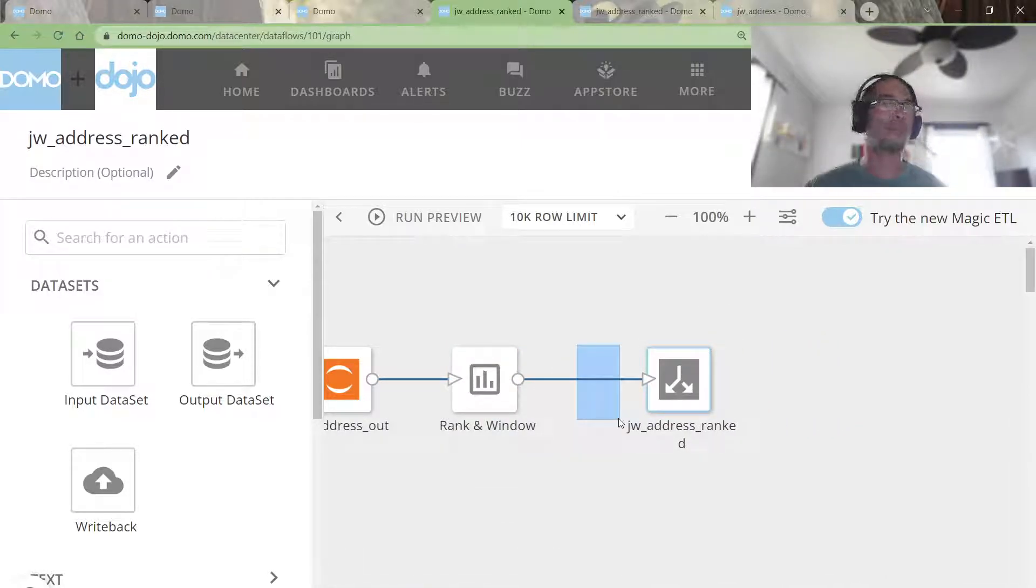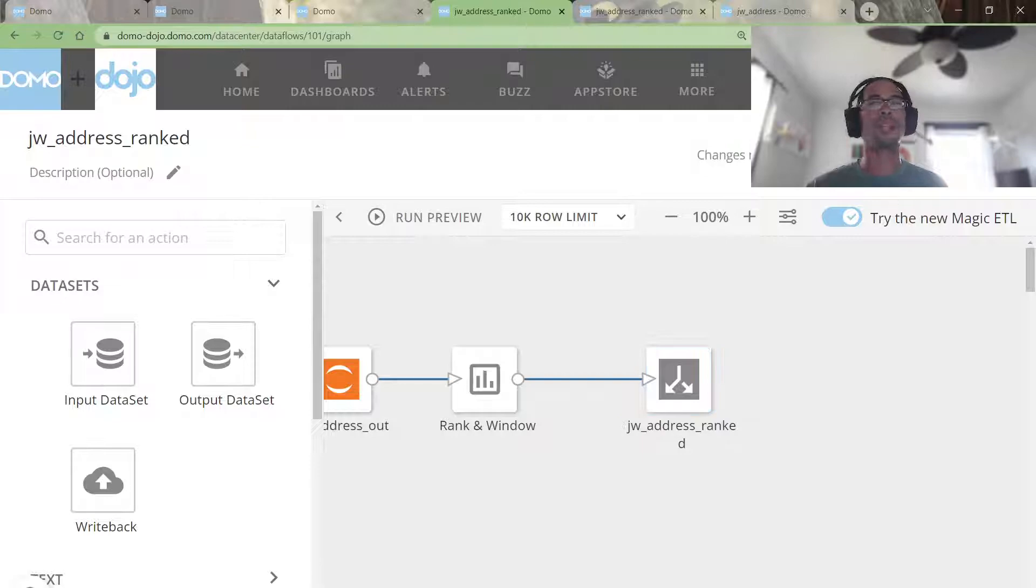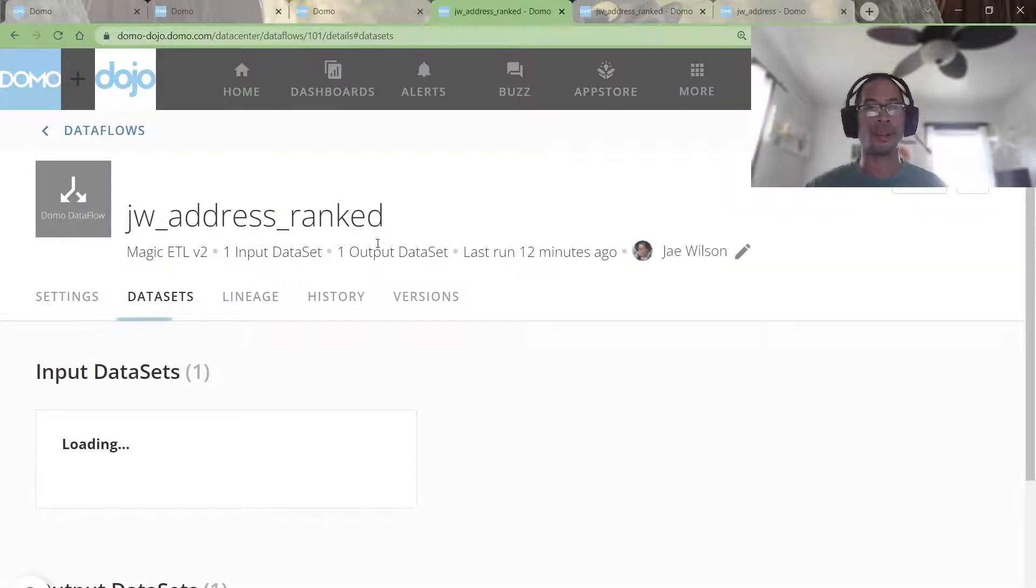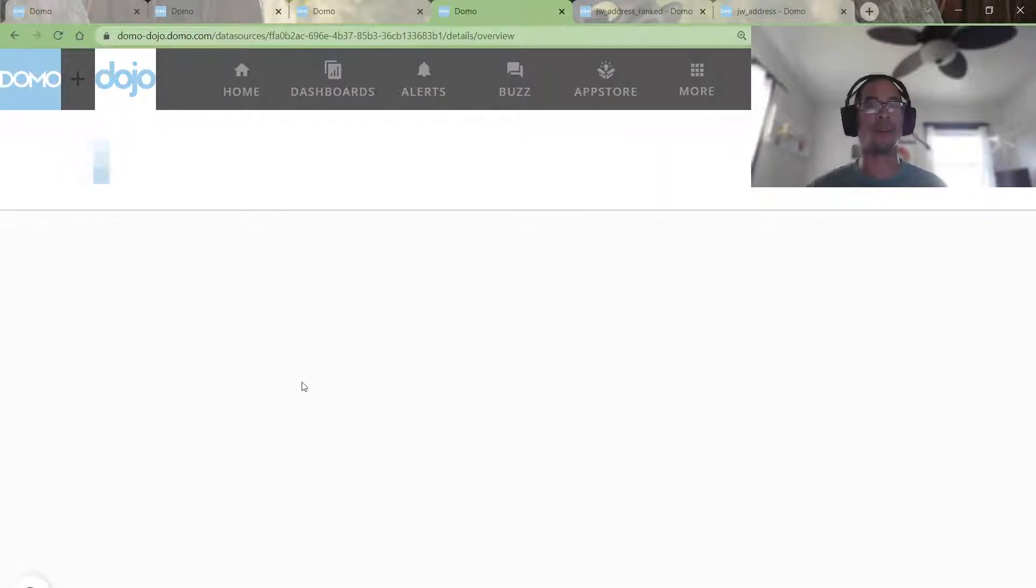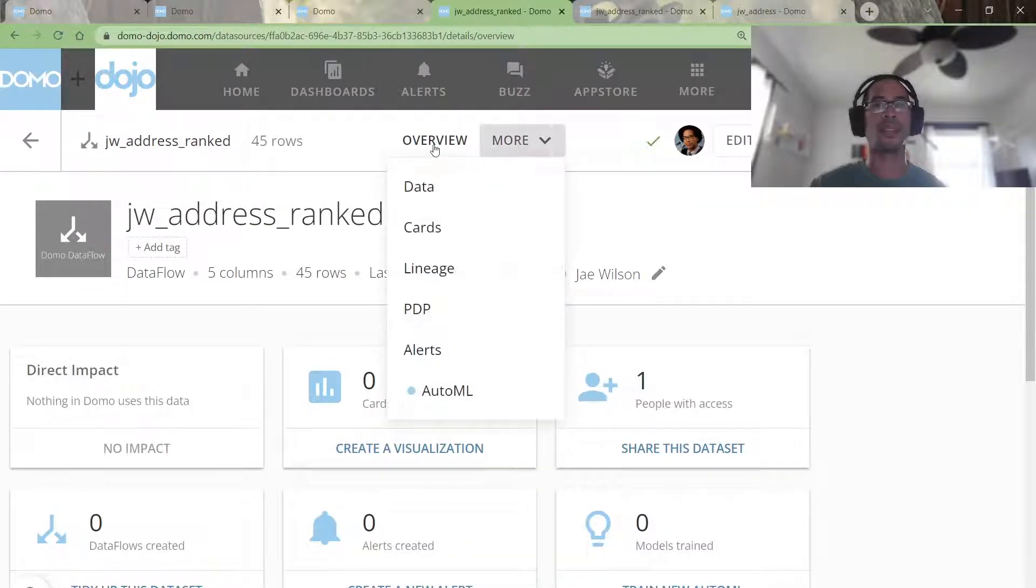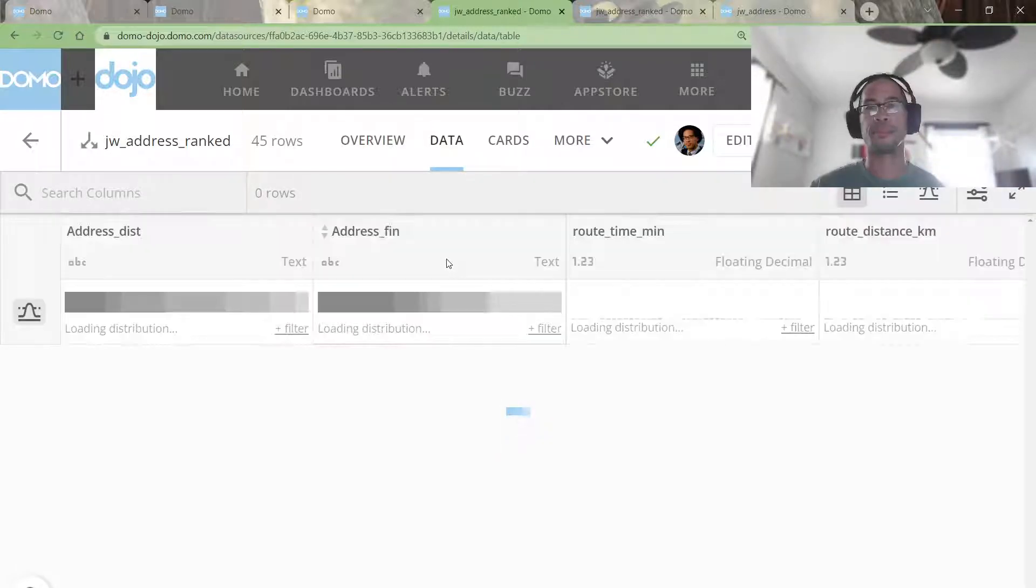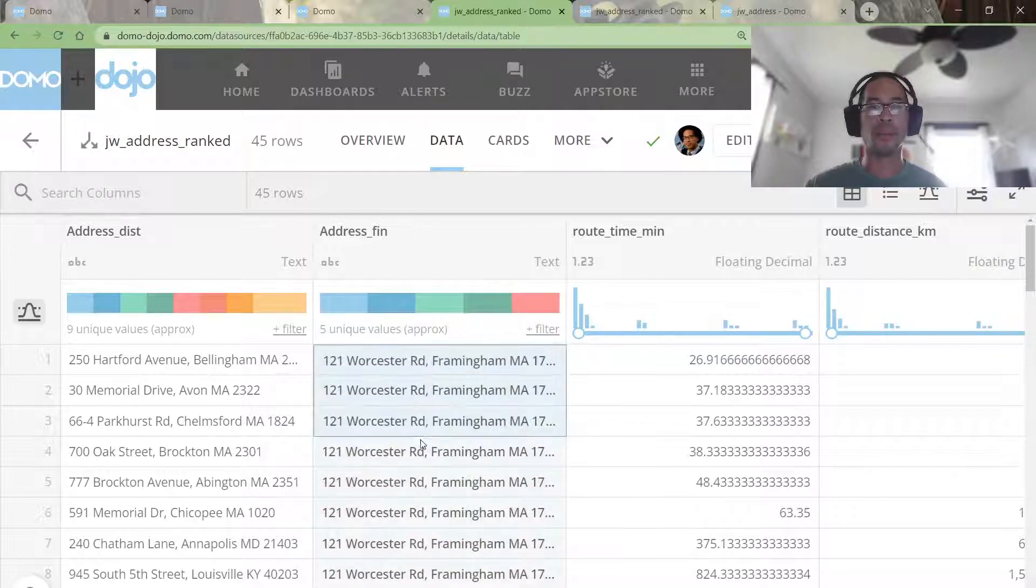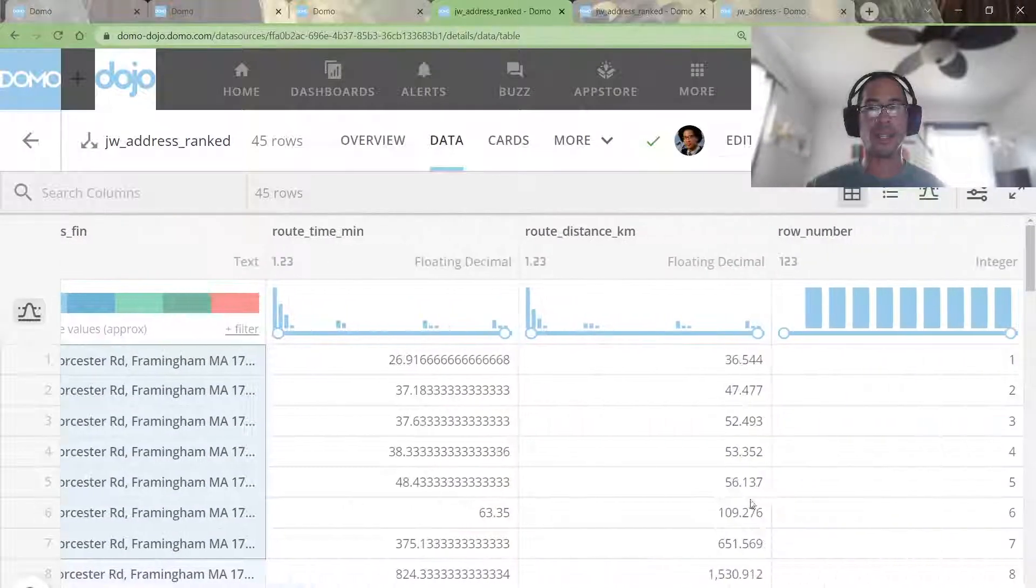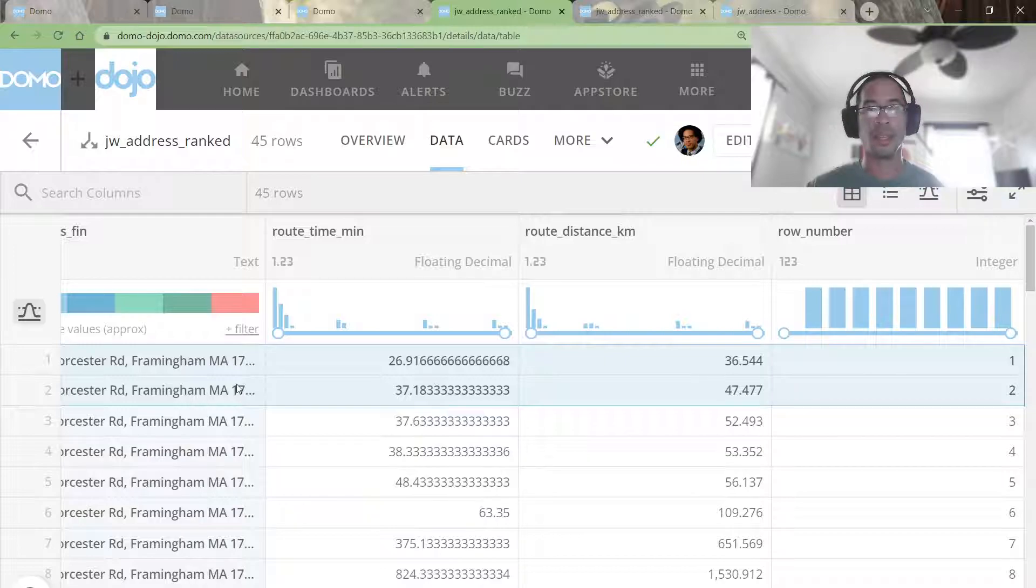Some of you might be tempted to put a filter here and just filter and give me the best address. I'm not going to pre-filter my data. That's not how I write ETLs. I like to give you all of the data so that you can design what you want when you create your cards or your final output data set.